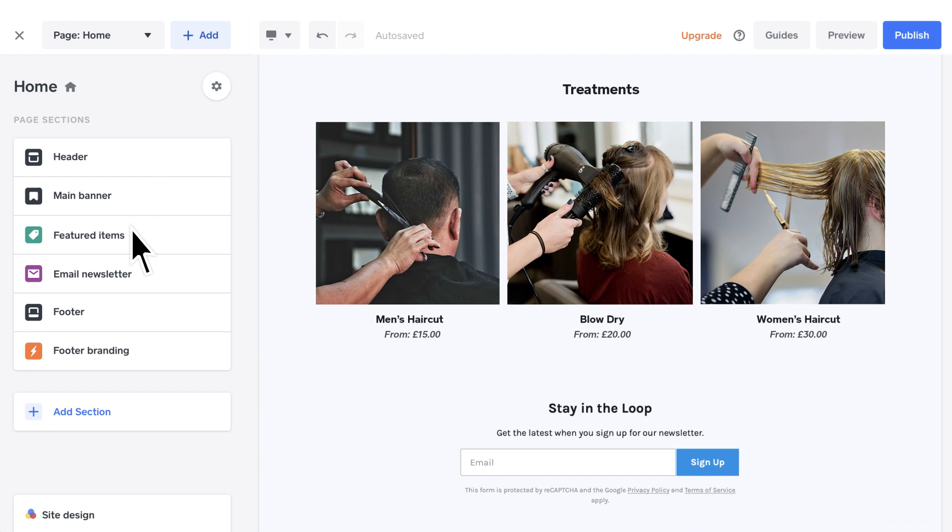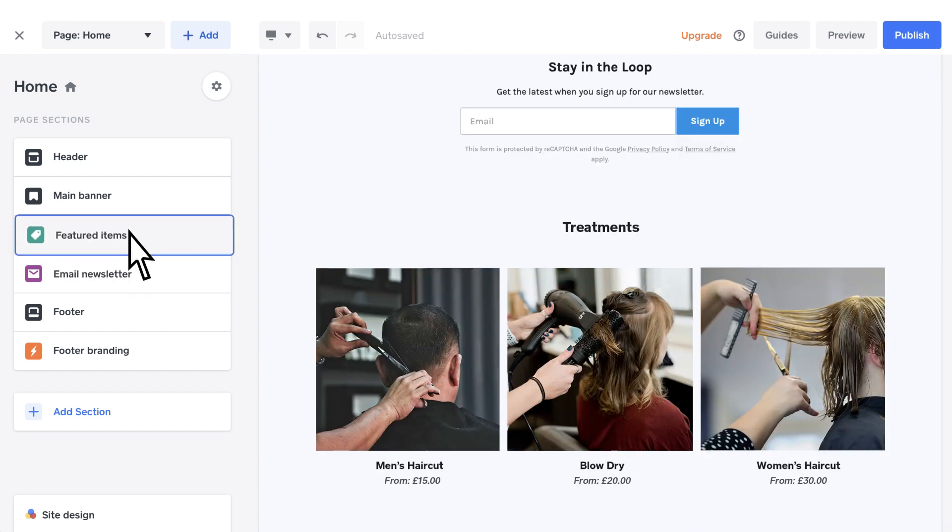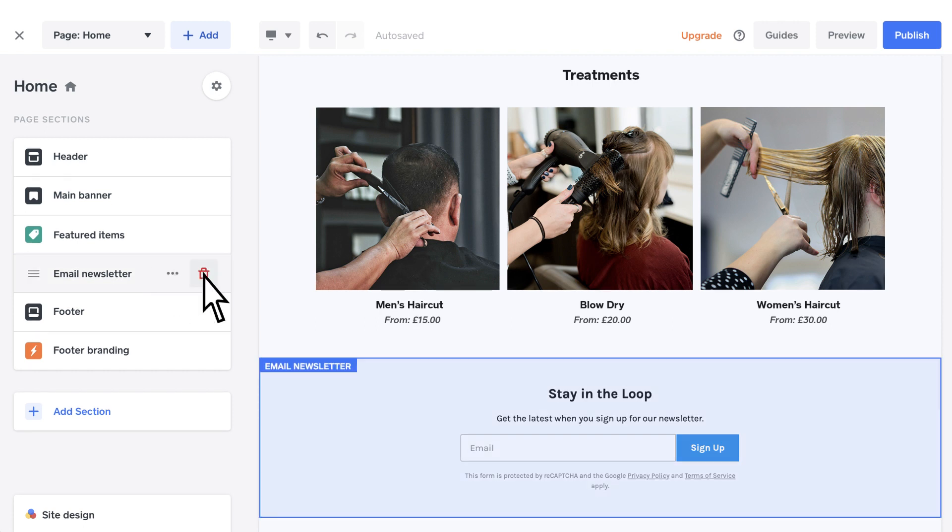Rearrange page sections by dragging services on the navigation menu. And if you need a section removed, simply click Delete Section within the Section Setup page beside the Bin icon.